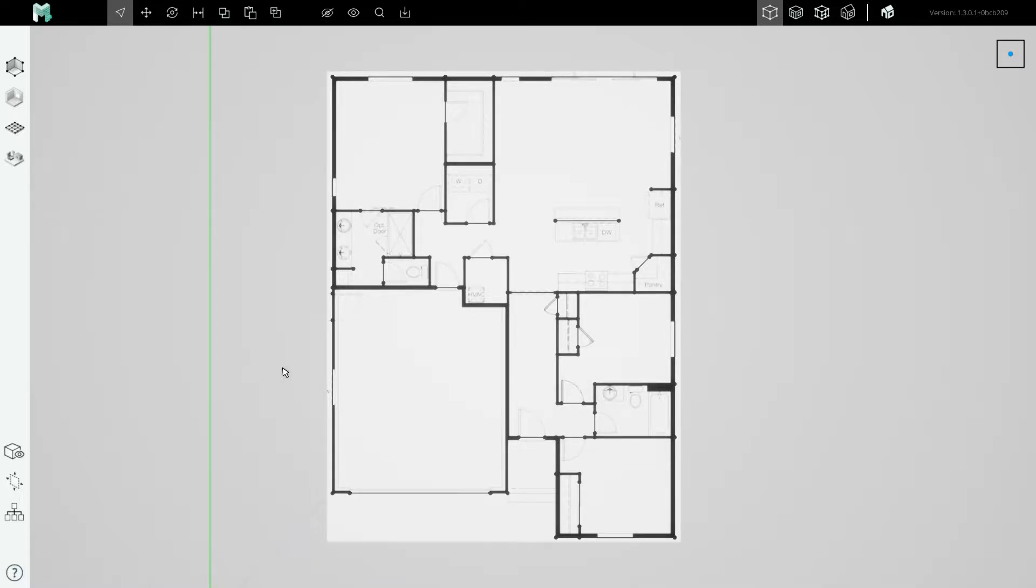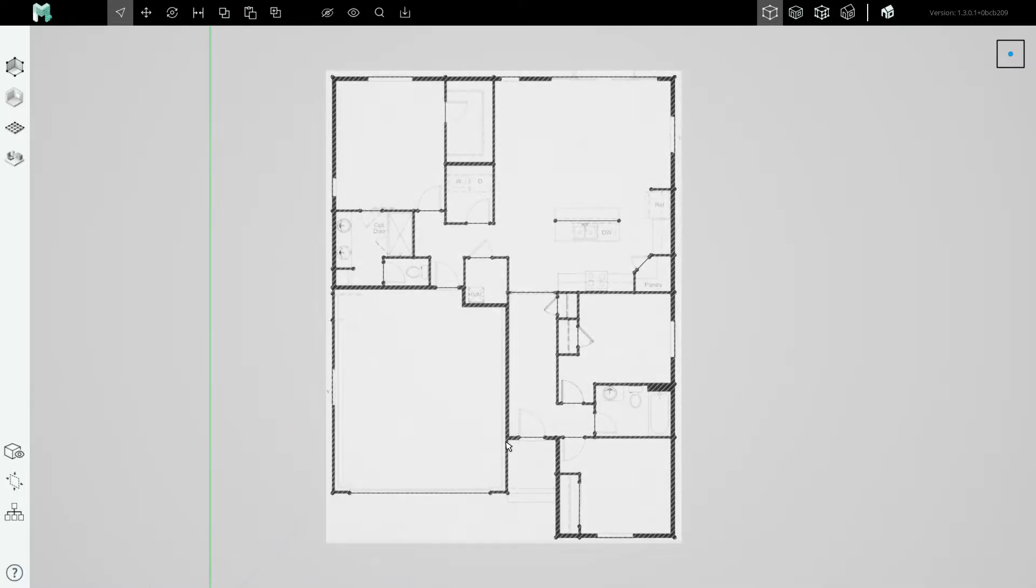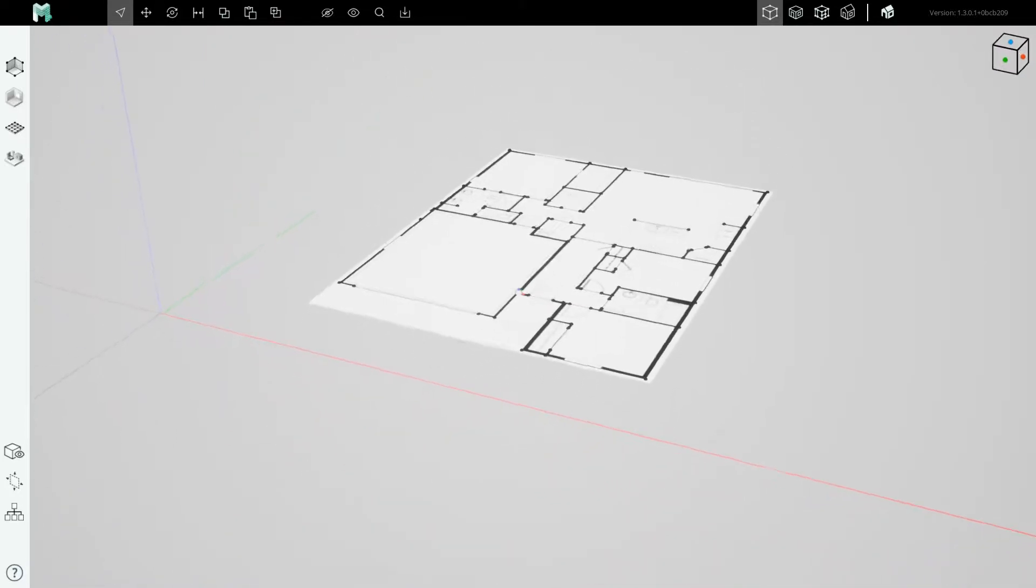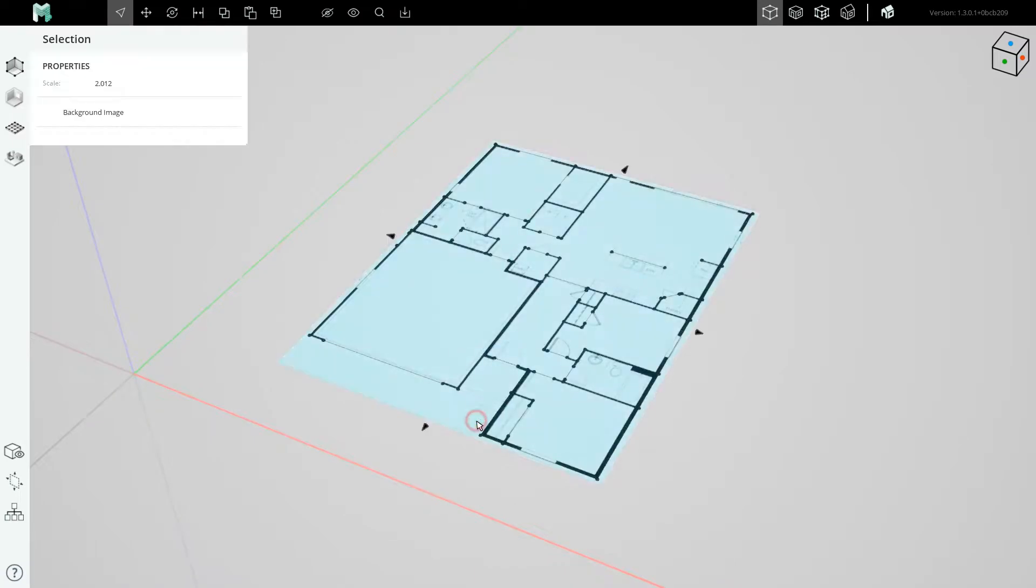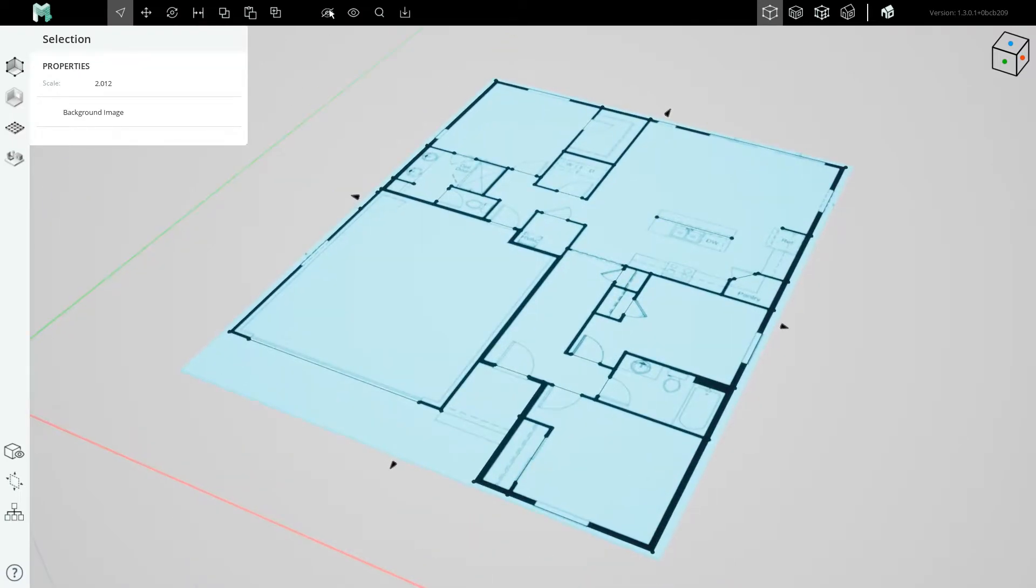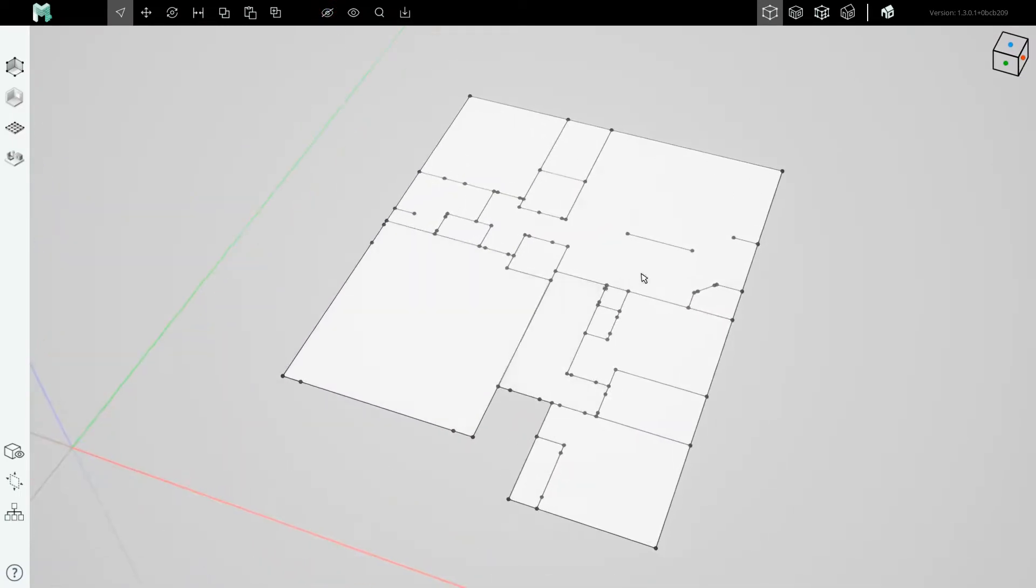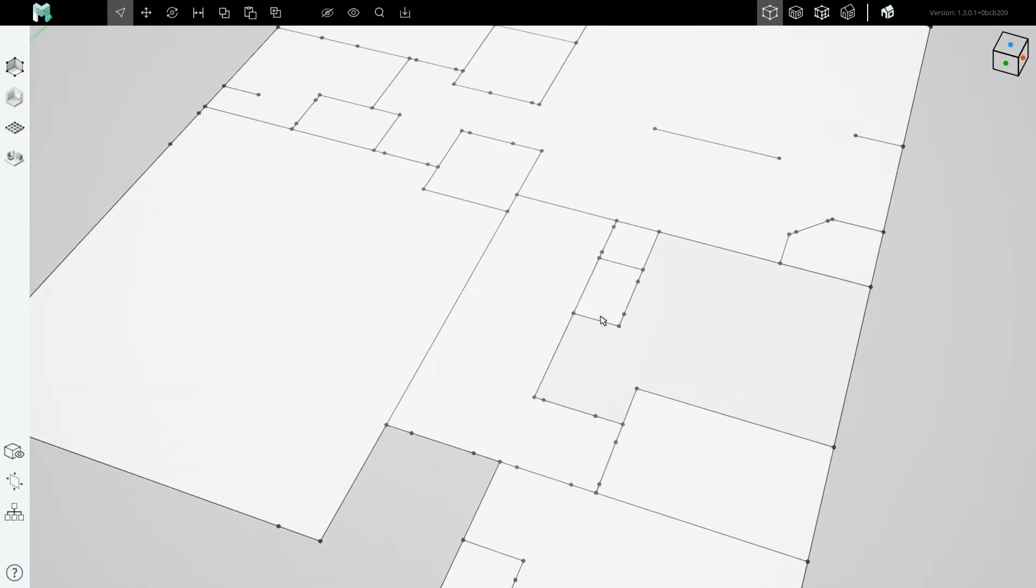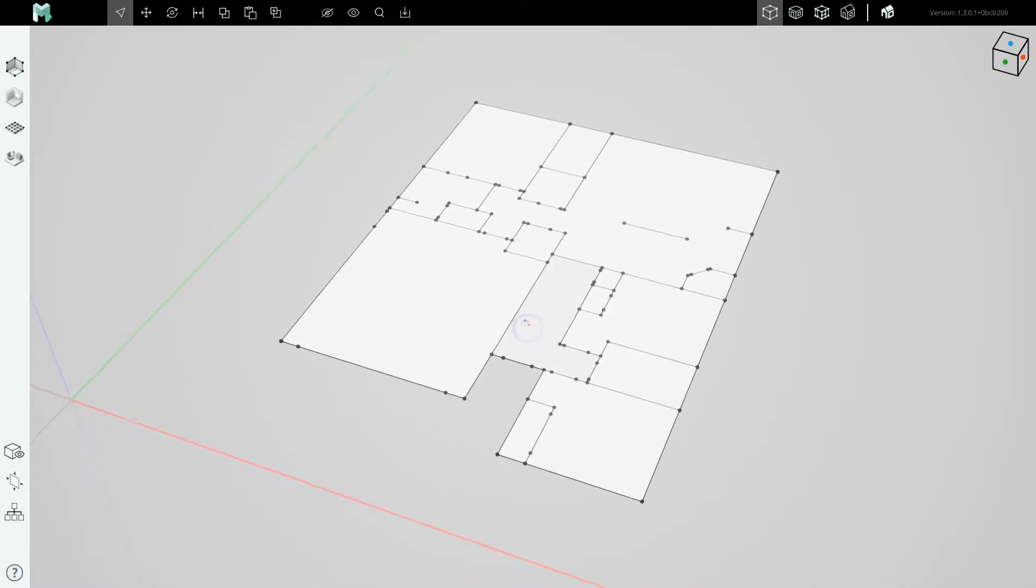Our next step is to take a floor plan that we have traced for its doors and its walls and elevate it into the third dimension. In this case we have a floor plan here and if I hide the image we've traced, we have a series of walls and doors waiting to be lofted into the third dimension.